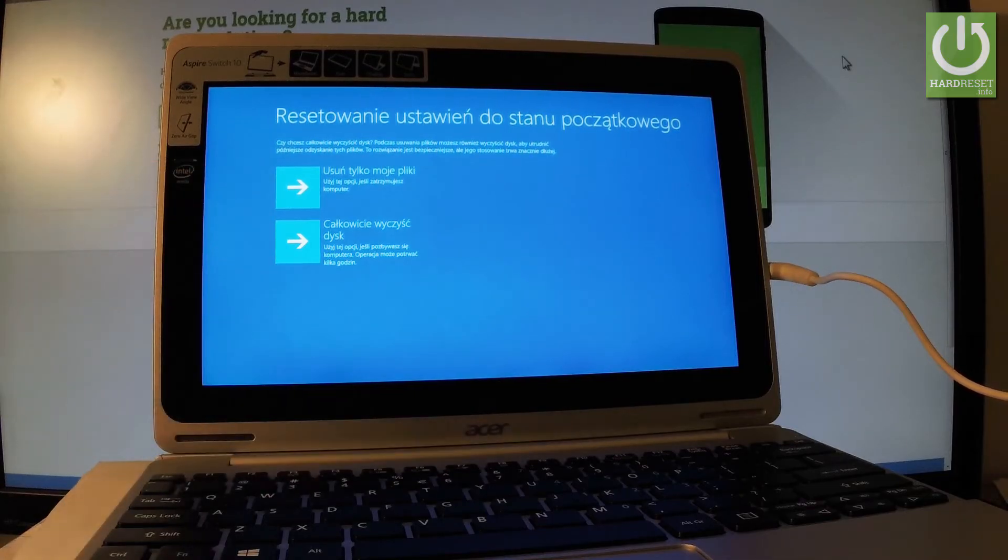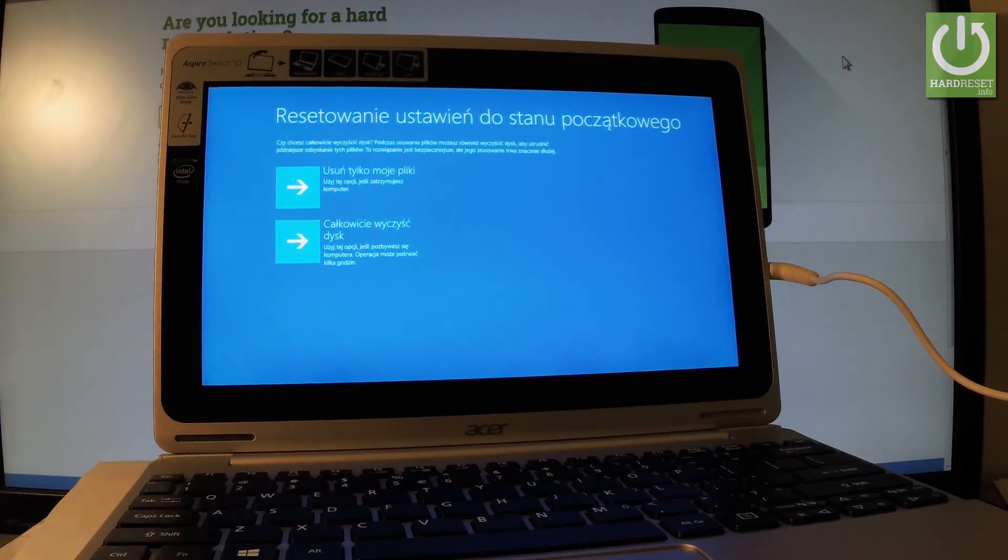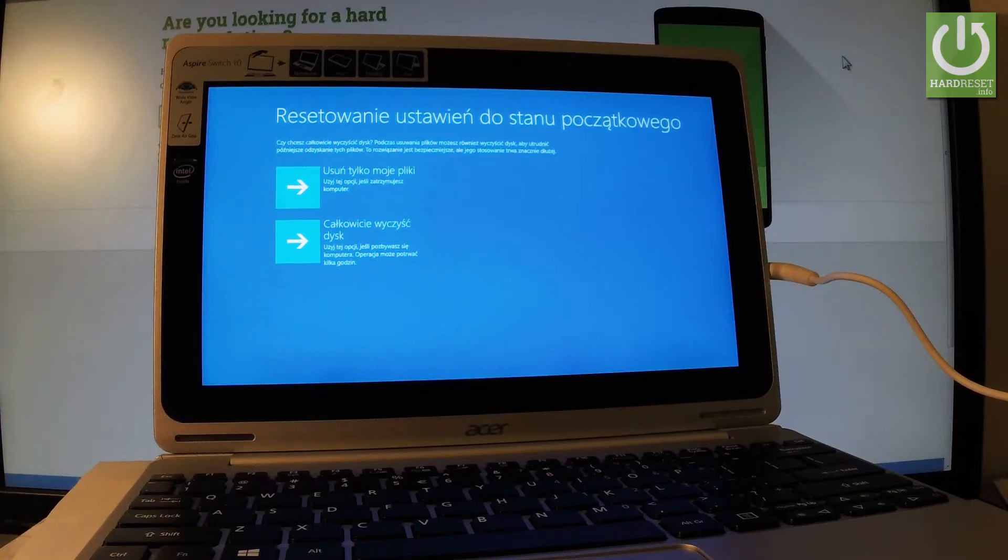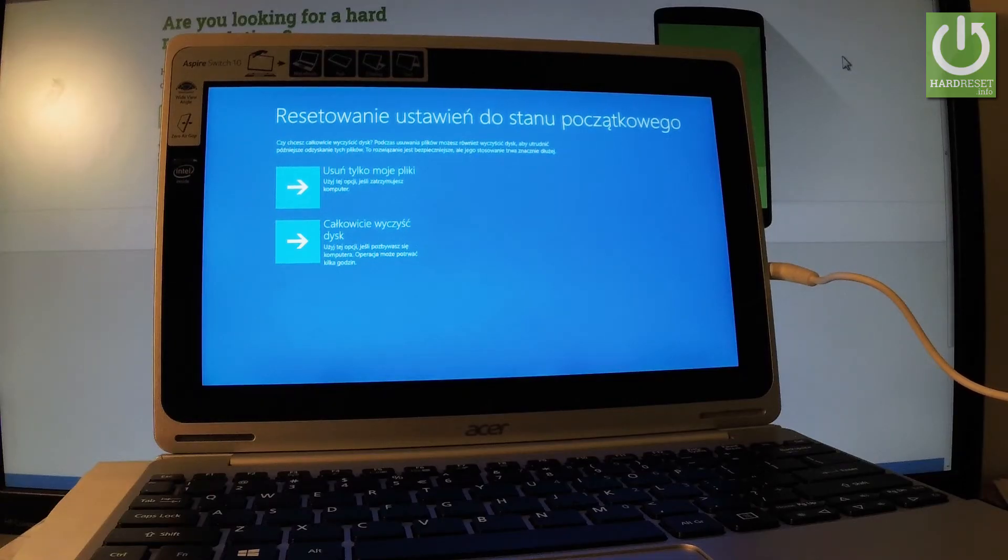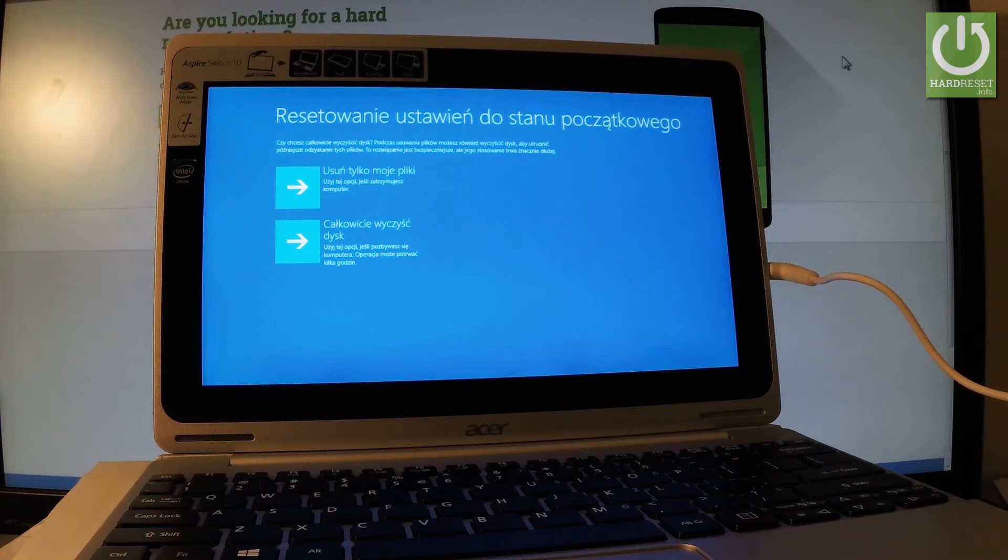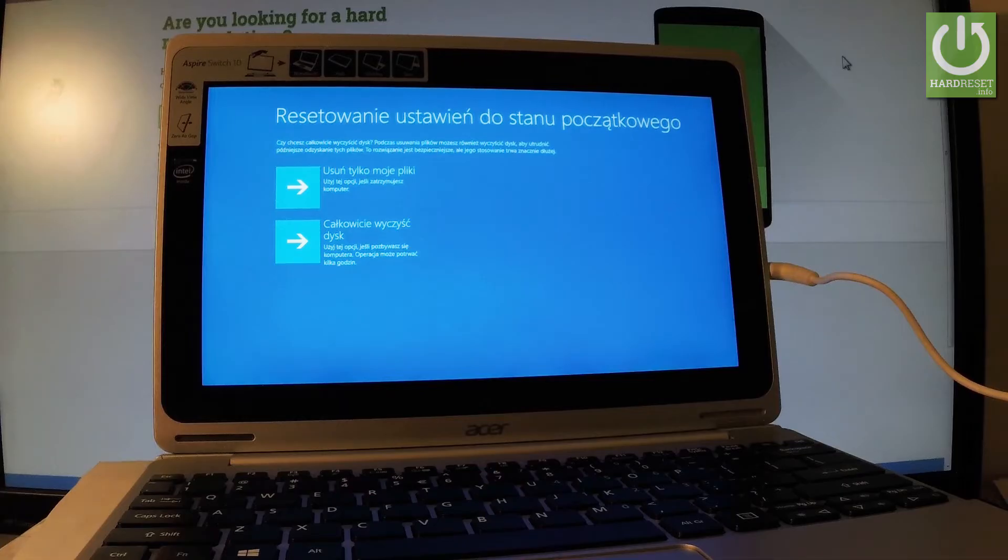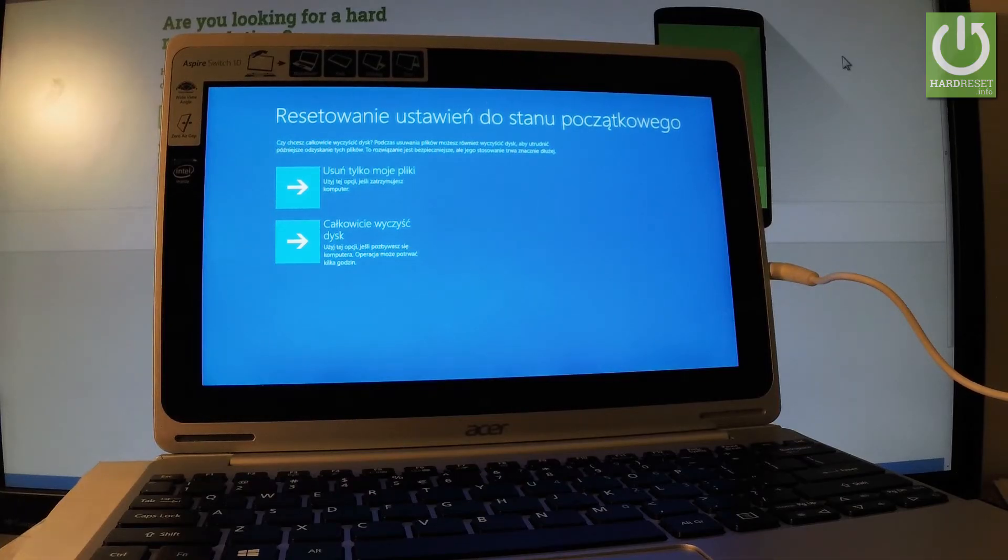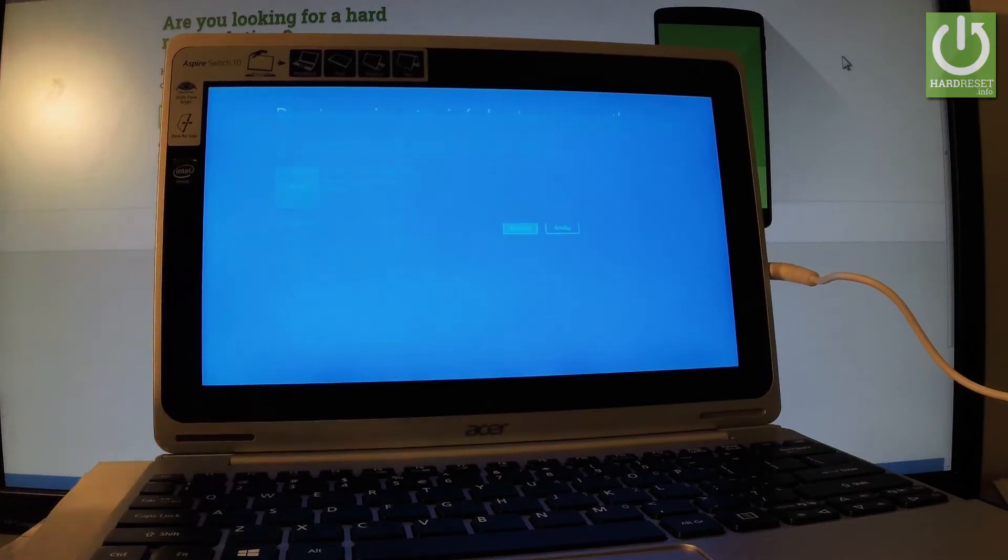The first operation simply removes your personal files and is better if you're keeping your PC. The second option fully cleans the drive - it may take several hours but makes it harder to recover data, so it's better if you're selling your device. In my case, I'll choose 'just remove my files' - the first option is enough.